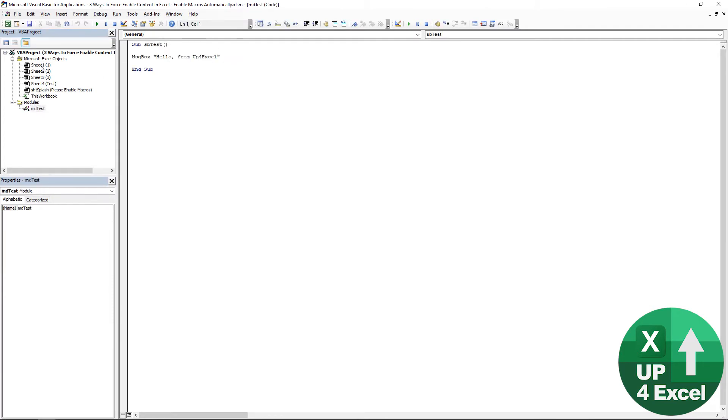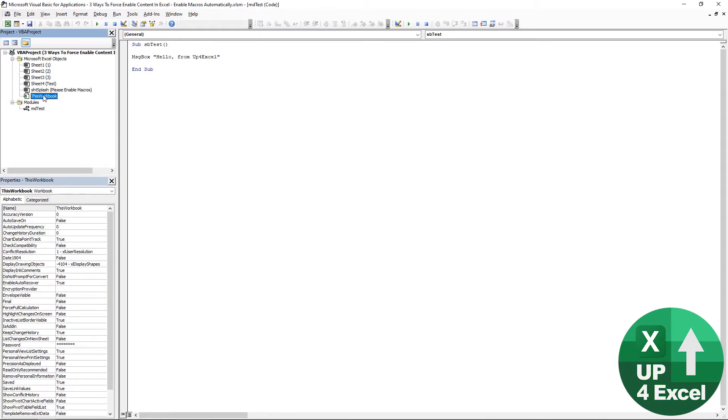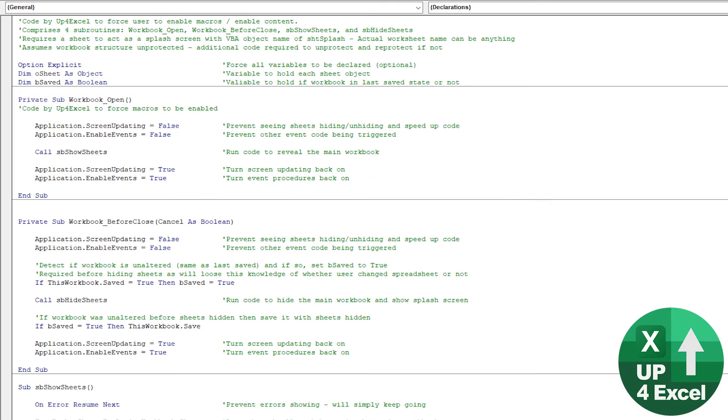Within this is just the macro that you can test. But what we're interested in is the workbook code. Click on that. You'll see this code. All the green is just annotations by me, just saying what this code is doing.